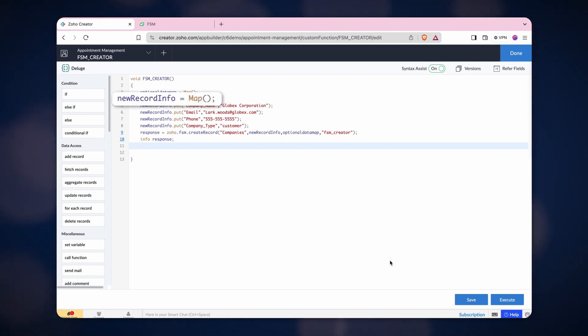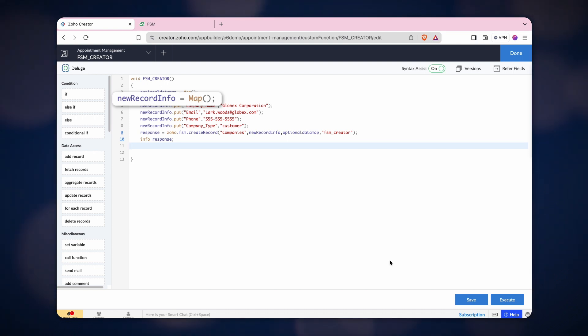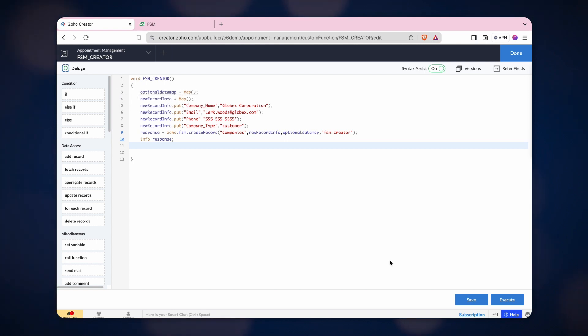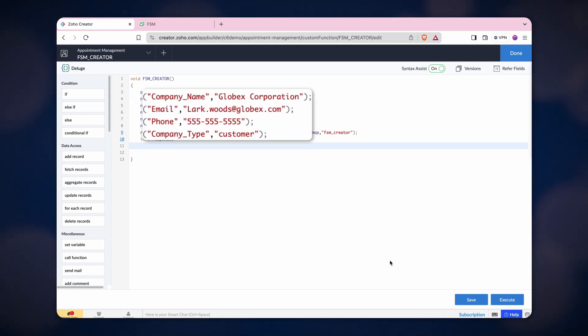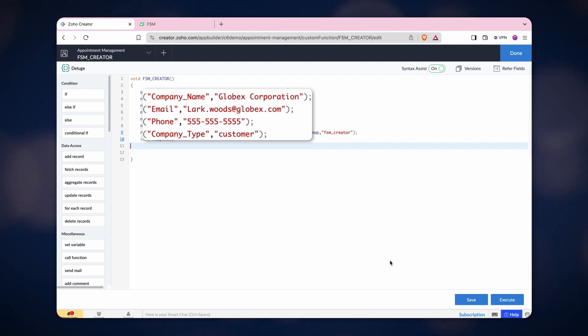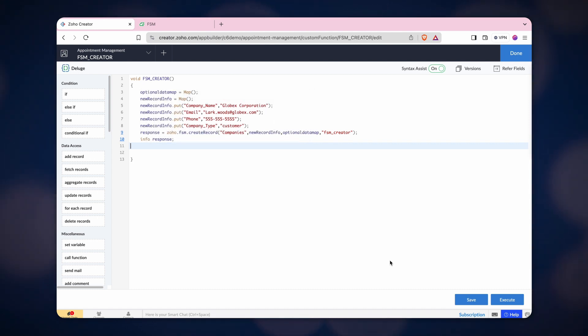Next, we created another map called New Record Info, which consists of all the details needed to create a record. This map comprises company name, email, phone, and company type details. All the details are added to the New Record Info Map using the put task.